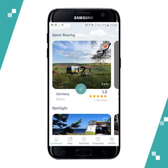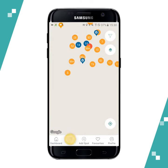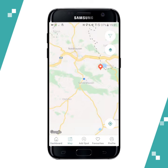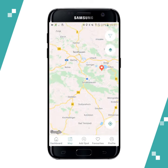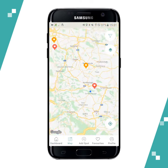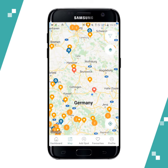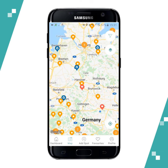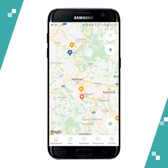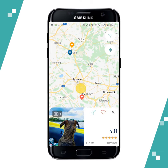Now let's see how the map section works. If you tap on the map you can see where you are now, and if you zoom out a little bit you can see all the camping spots nearby. So let's say I'm traveling to Hanover — let's tap on here.